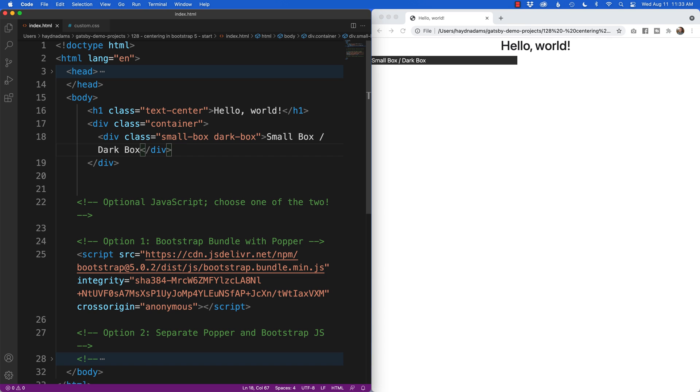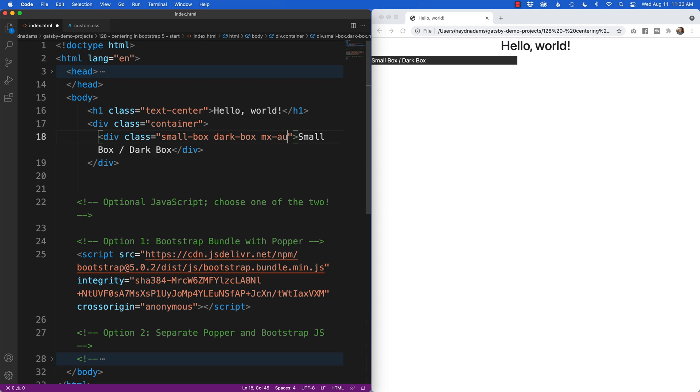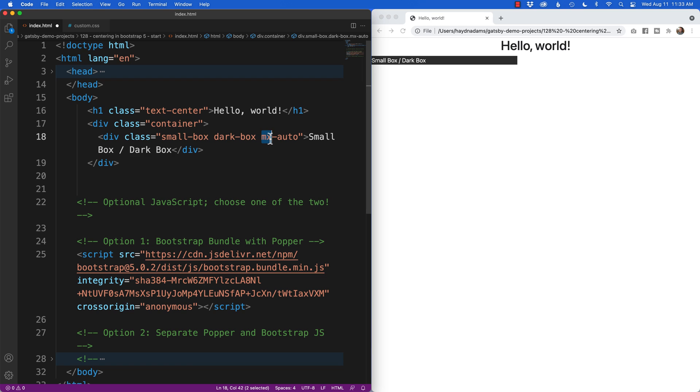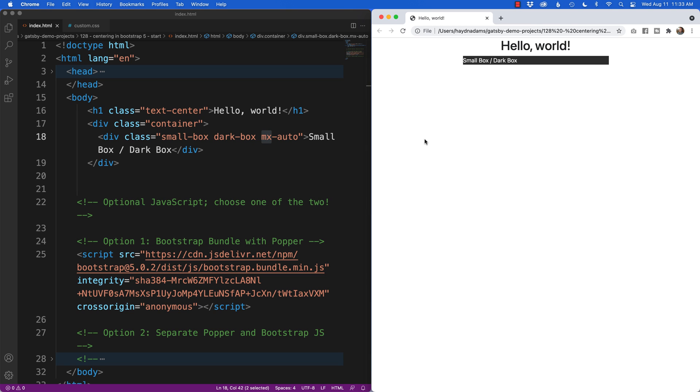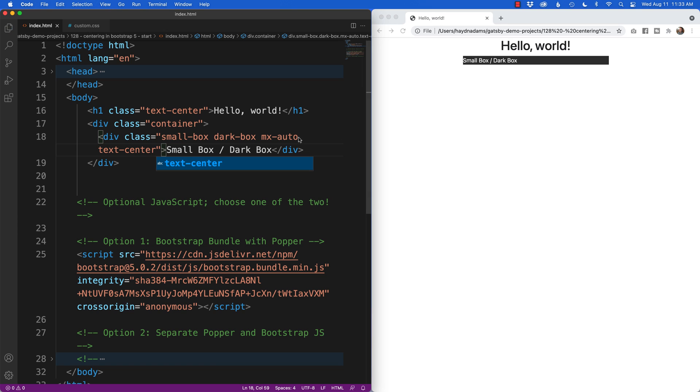From here I'm going to say mx-auto. This is going to add auto margins to the x-axis or the left and right. In this case when I hit save, drop it in. Now the box is in the middle of the page, and of course if we want to add the type to be centered we can re-put in text-center and now everything is centered in this content.